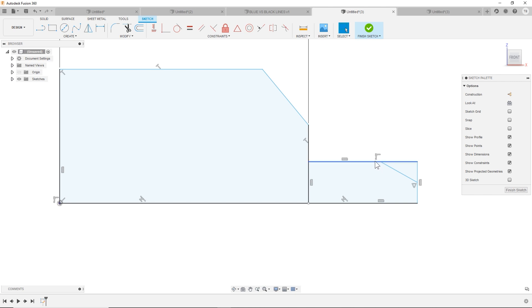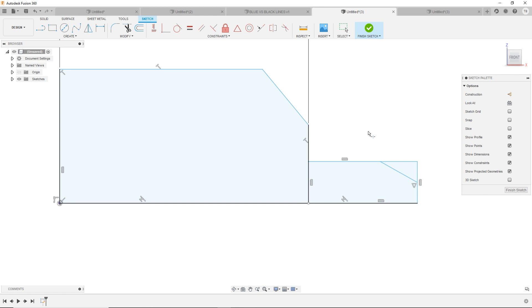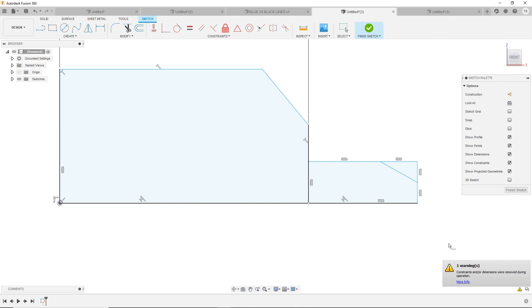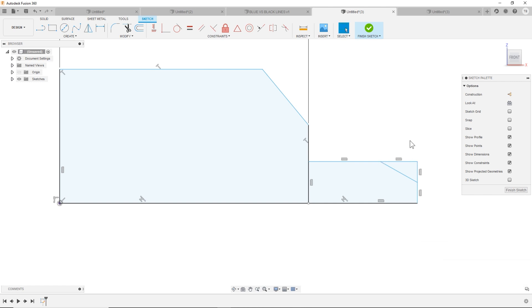You can see the sketch line is still one complete line. So maybe that's confusing or it's hard to edit. So if we introduce two breaks now, I get a warning making sure that it's not removing dimensions or constraints based on what I just did.